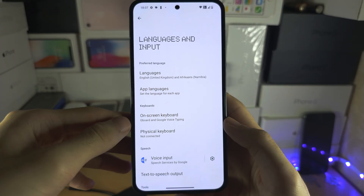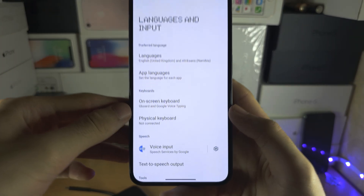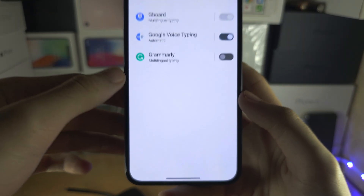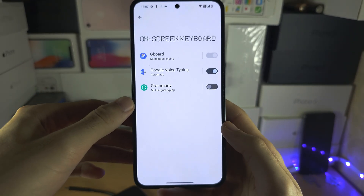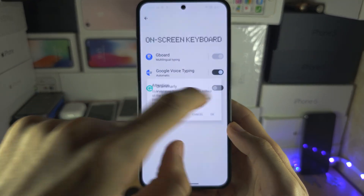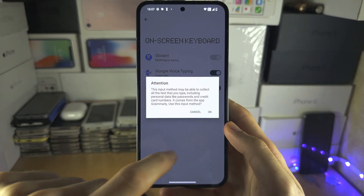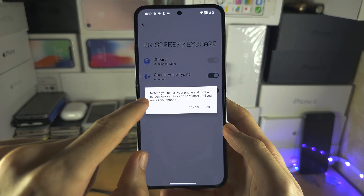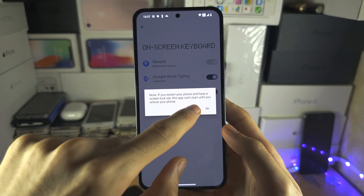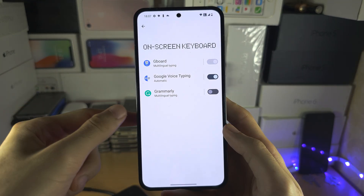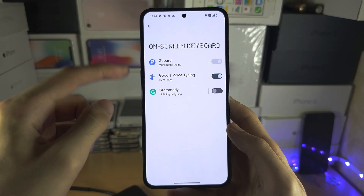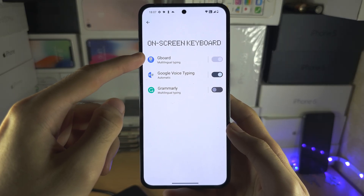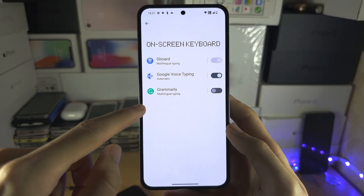You are then going to see the on-screen keyboard. From here you can turn on a keyboard — it may ask for a restart. Once the restart is done, you can turn off the default keyboard if you would like.